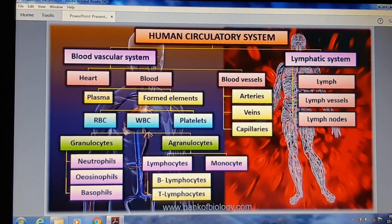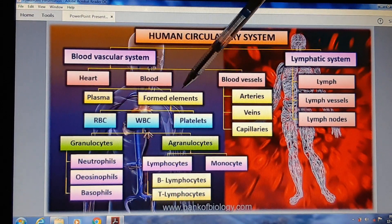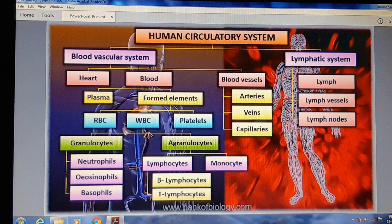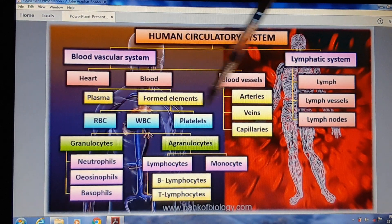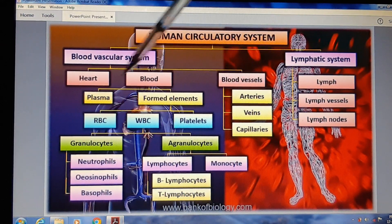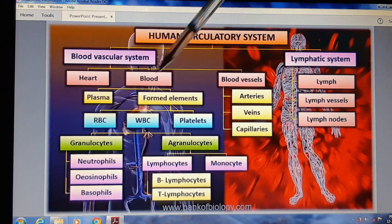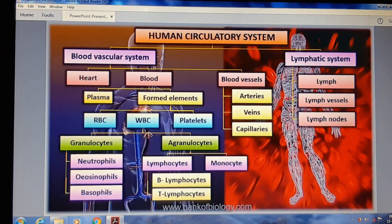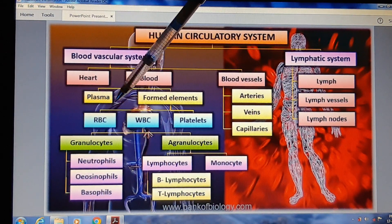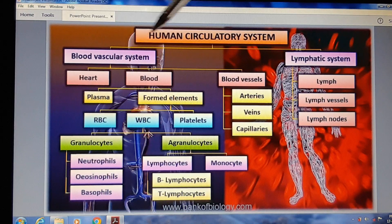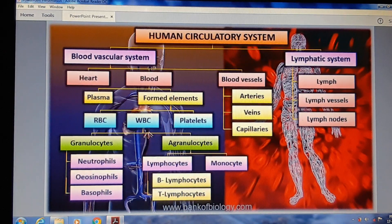Blood में plasma होता है और formed element cells होते हैं। Plasma एक watery part होता है। Cells में तीन types होते हैं: RBC cells, WBC cells, और platelets। RBC का कोई further type नहीं होता है और platelets के भी कोई further type नहीं होता है।